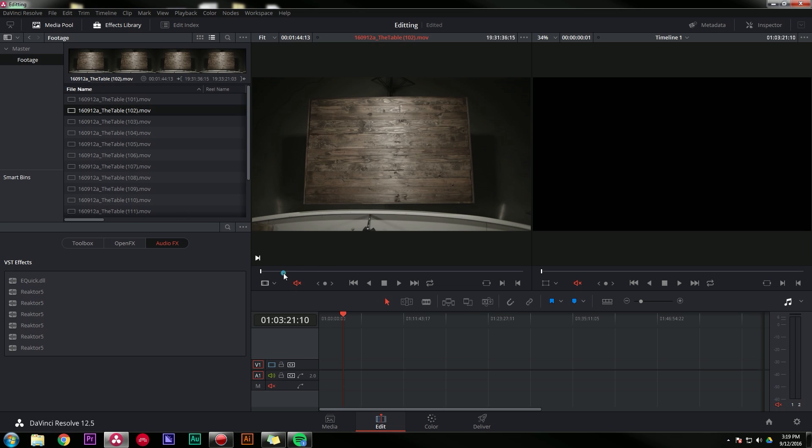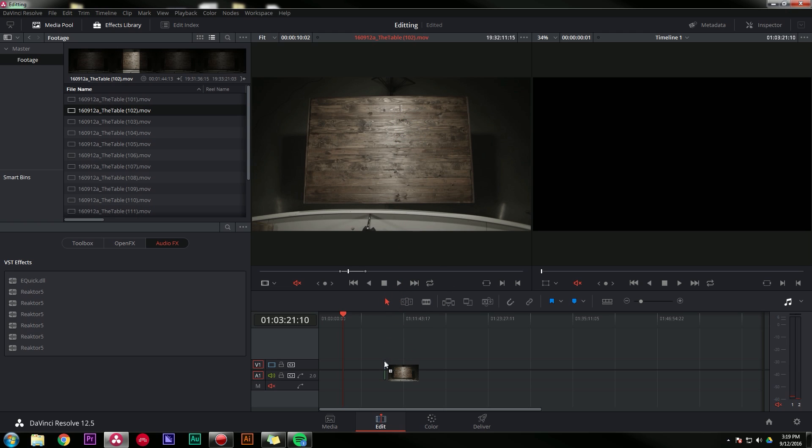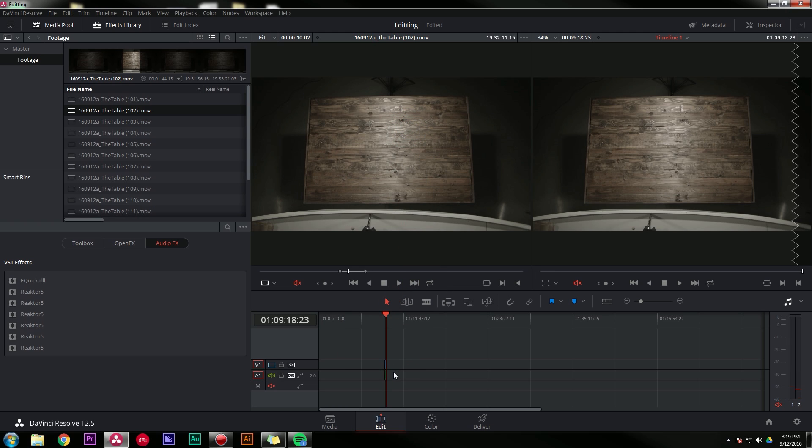I'm going to start off with my first shot, which I believe would be this one, just an empty table. I'm going to grab an in and an out, and throw it down in the timeline.